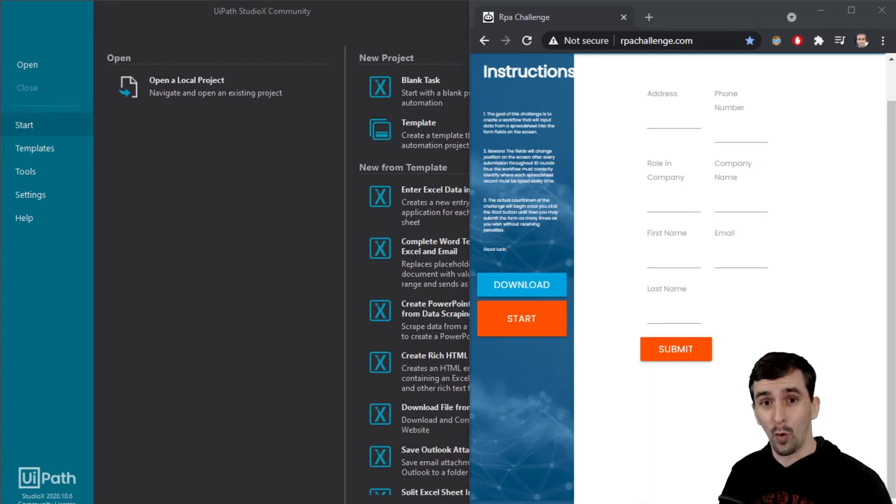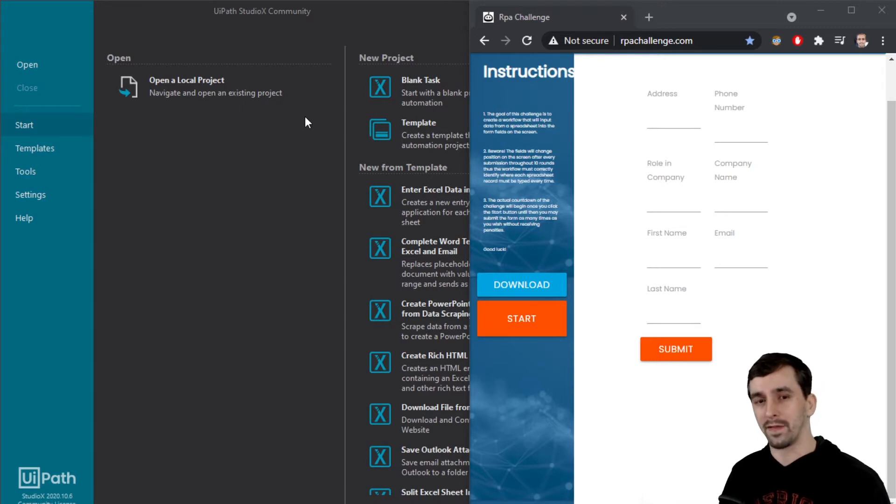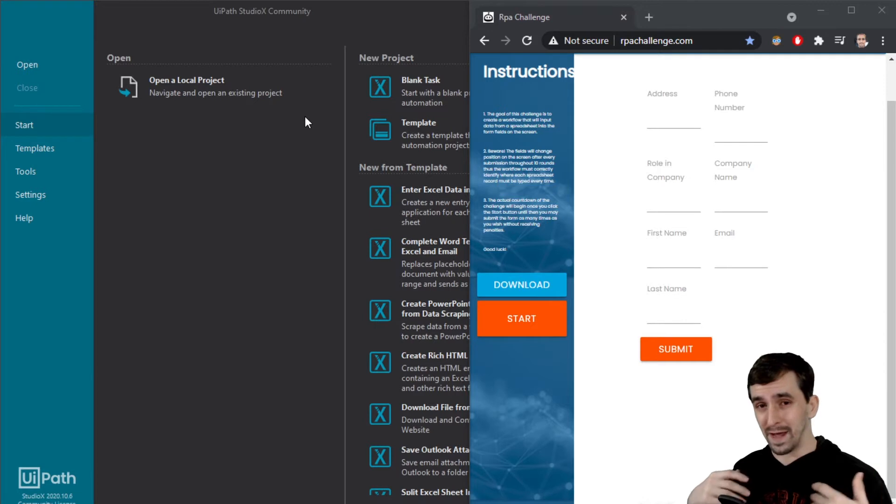Now you might ask, what is Studio X? It's just UiPath, but you can open UiPath in multiple profiles. For licensing concerns, don't come to me, I'm not a UiPath expert. Ask somebody who knows what they're talking about and they can explain that to you.